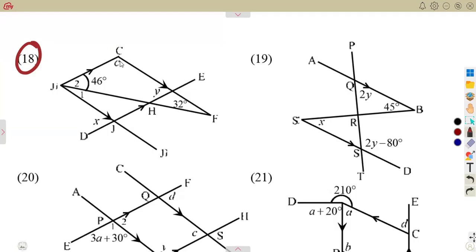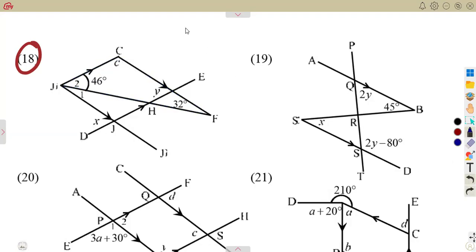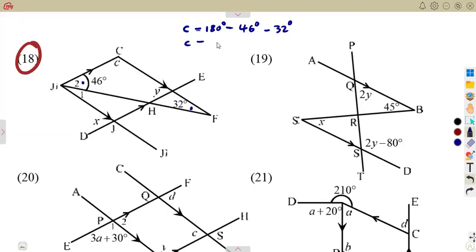We can calculate the angle at C directly using the concept of angles in a triangle — they add up to 180 degrees. So angle C can be calculated by subtracting all the given angles from 180 degrees: that is 180 minus 46 degrees (at J2) minus 32 degrees. That is going to be 102 degrees — that is our angle at C.